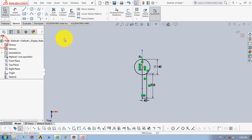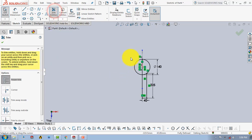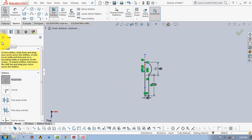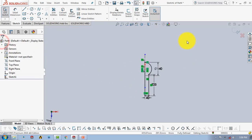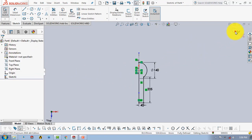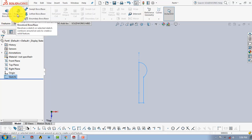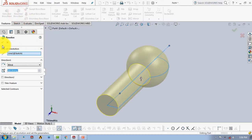After that, we will trim out some unwanted portions — go to Trim Entities and trim out this portion, then click OK and exit the sketch. Then go to Features and select the Revolve Boss feature, and click OK.